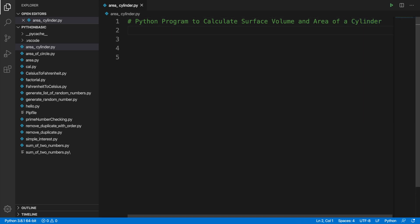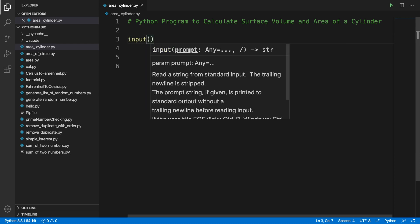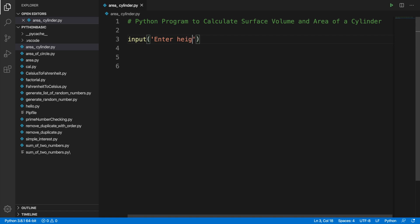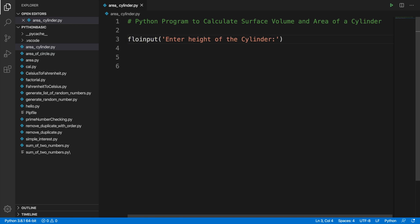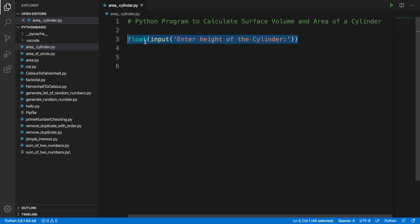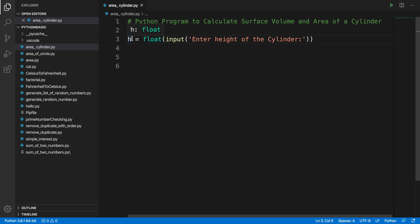First we need to take two inputs from the user — the height and the radius of the cylinder. We can grab the input from the user by using the input() method, and inside it we can put a meaningful message like 'enter height of the cylinder'. After getting the input we can convert it to a float data type using the float() method. We initialize this into a variable — we can use h, that means height.